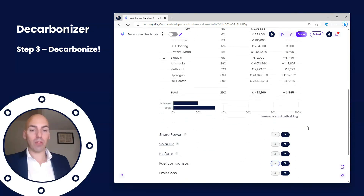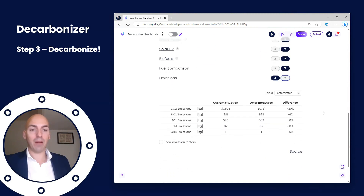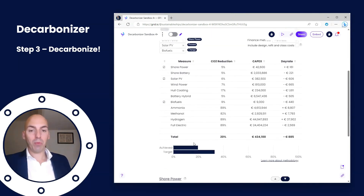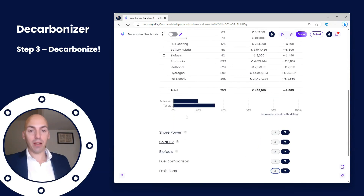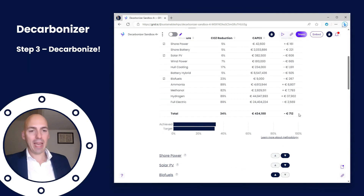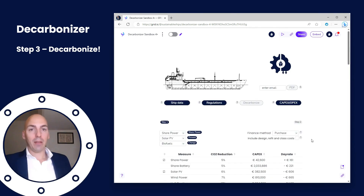You can also make a fuel comparison where you can change the fuel cost and see how that impacts your day rate. Finally, we have all the different emissions before and after you've applied different measures. In this case we see we don't reach our target, so what we could do is go to biofuels, add a little bit more biofuels to the mix — and there we go — ending up with a reduced day rate of $700 per day. Great!